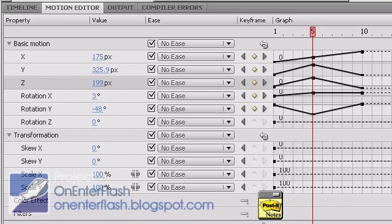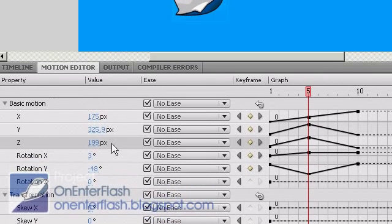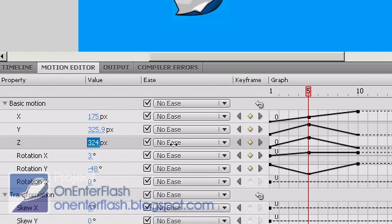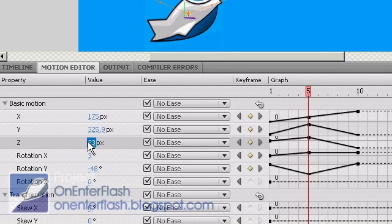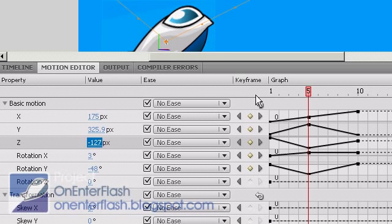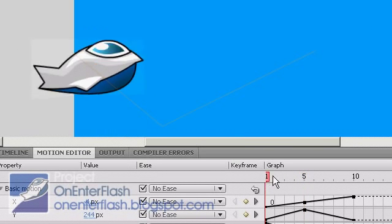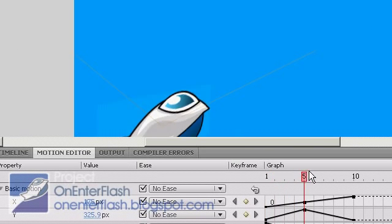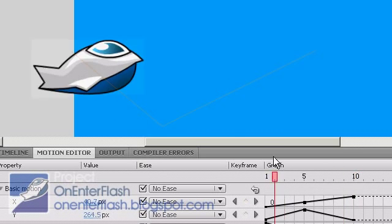So, right now I'm on that 5th frame, and I can change the Z. Maybe I want it to be in or closer to the screen. Oh, there you go. I've got it closer to the screen now. Let's see that animation now. Let's see that funky animation. Isn't that cool?